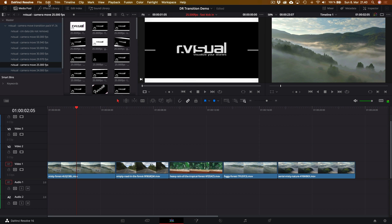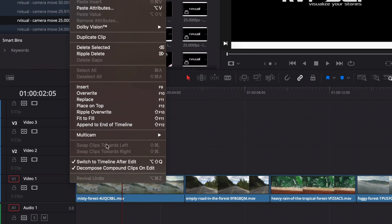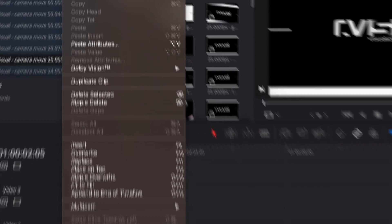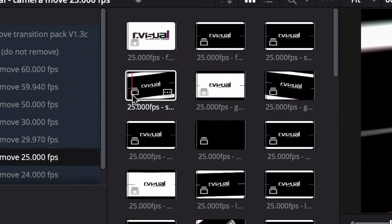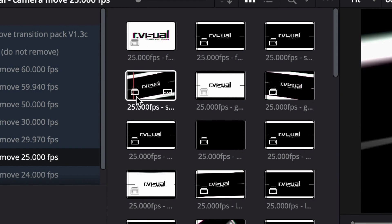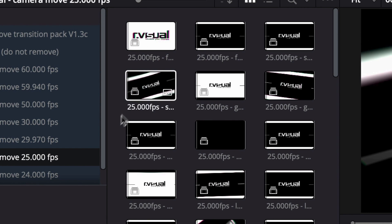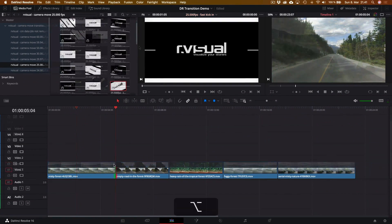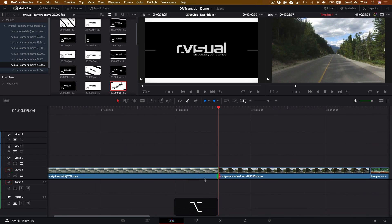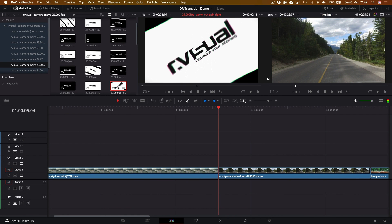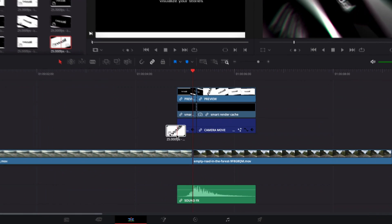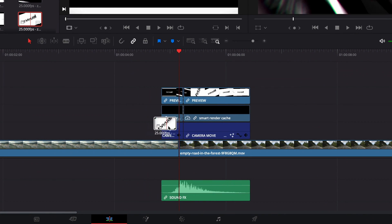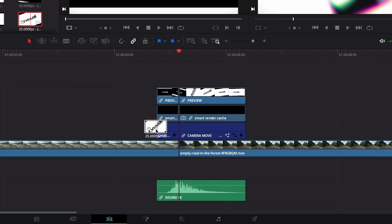The next step, we're going to go to the edit panel and go down to decompose compound clips on edit and make sure that's activated. Why this is important is since every transition is basically a little folder of different elements. It has the preview files, the control files, and also the sound effects. So basically, by having this option activated, when we drag and drop one of these files, it's not a single video file that's not manipulatable. We can take it and we can split it up to all the different files, and then we can match their cut to the cut of the video.